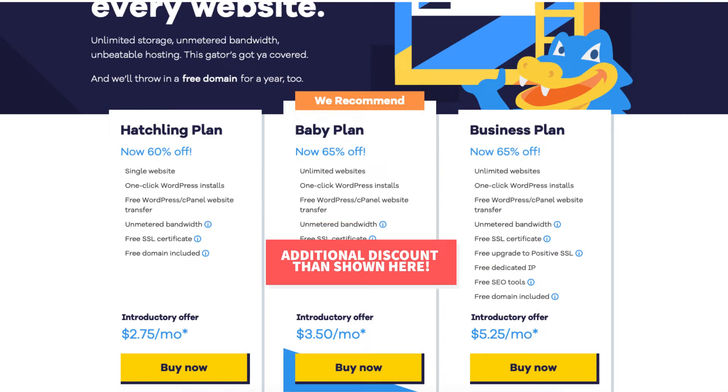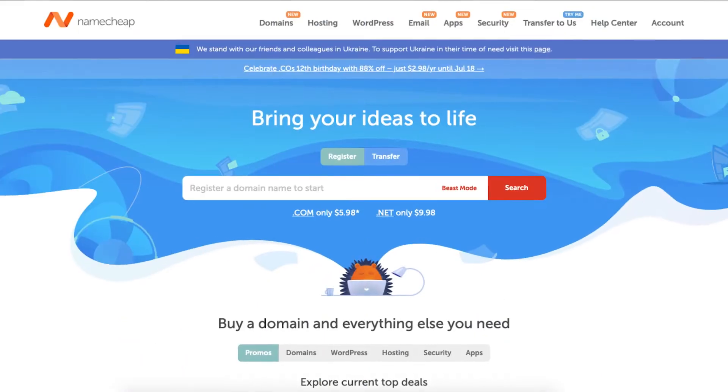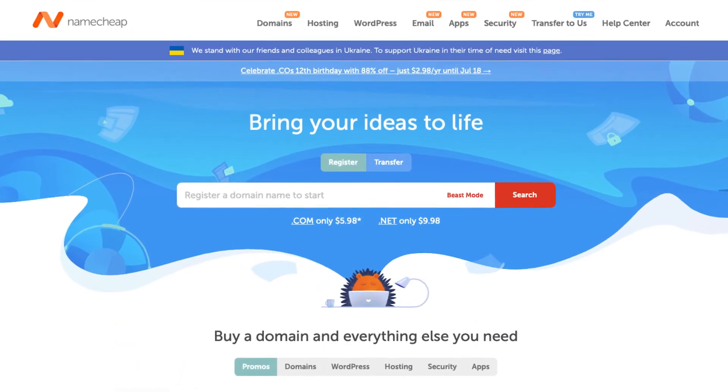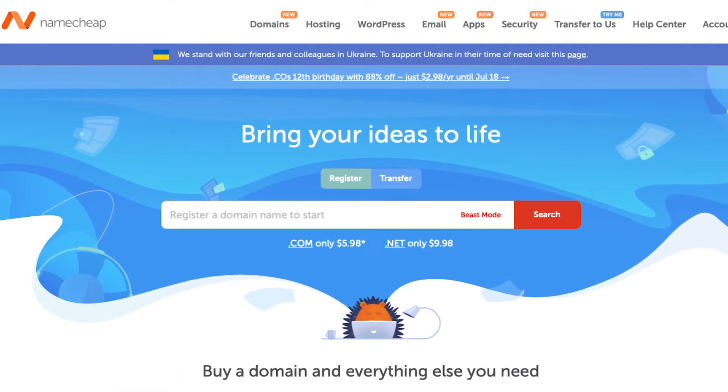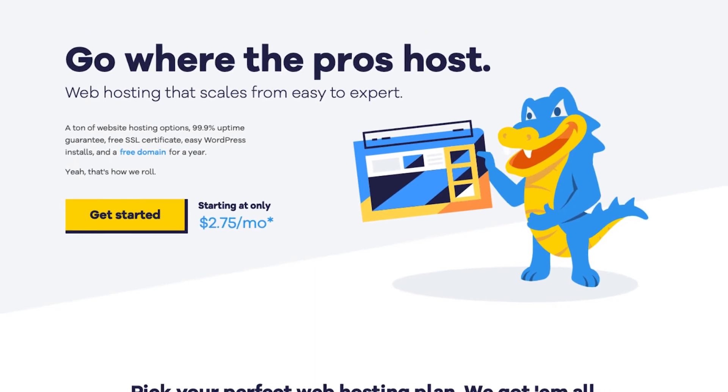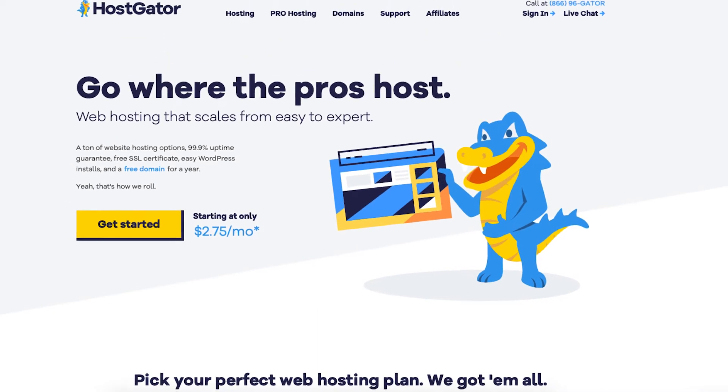A little disclosure: the links are affiliate links, meaning I'll receive a commission from Namecheap or Hostgator at no extra cost to you. Plus you'll get an awesome Hostgator discount and savings with Namecheap.